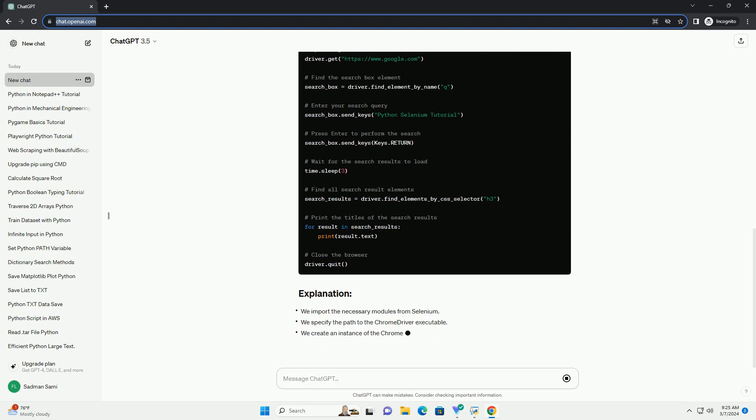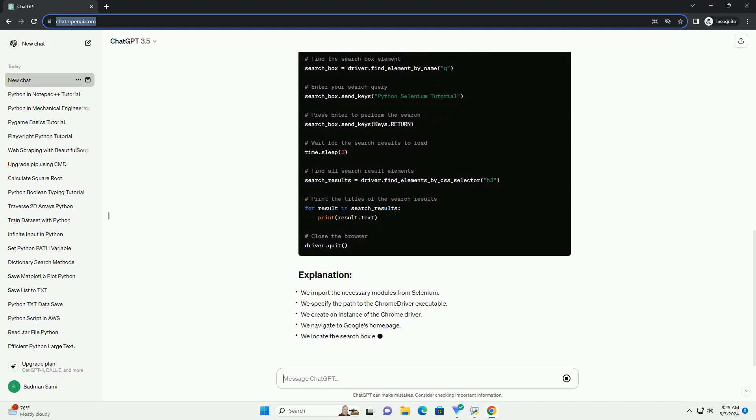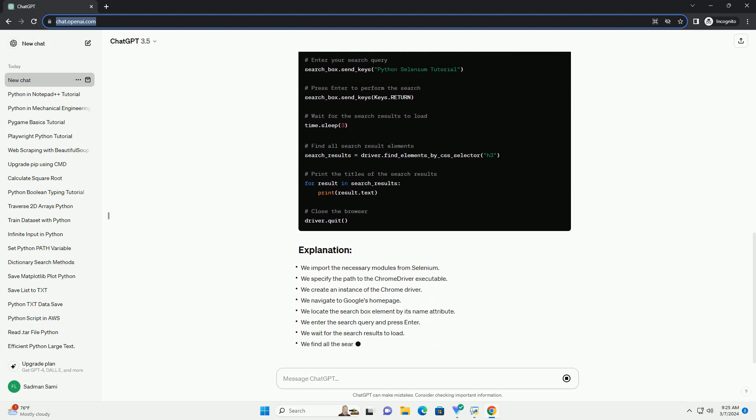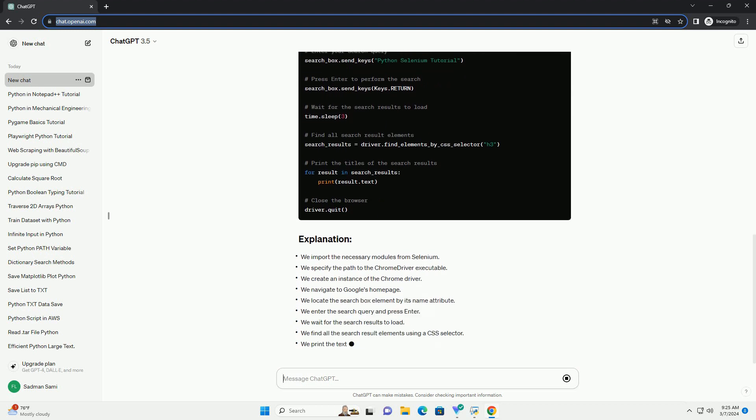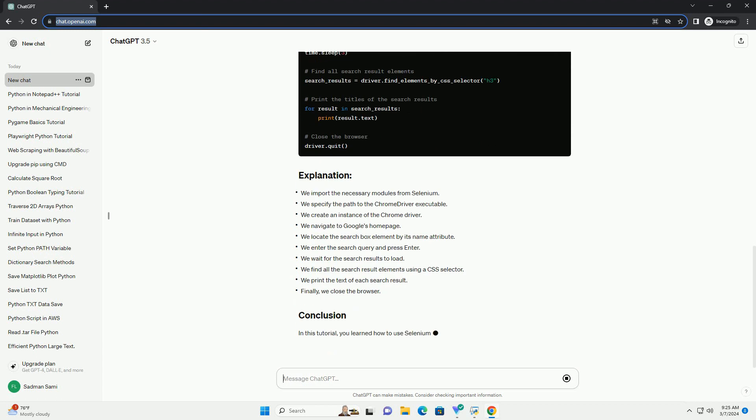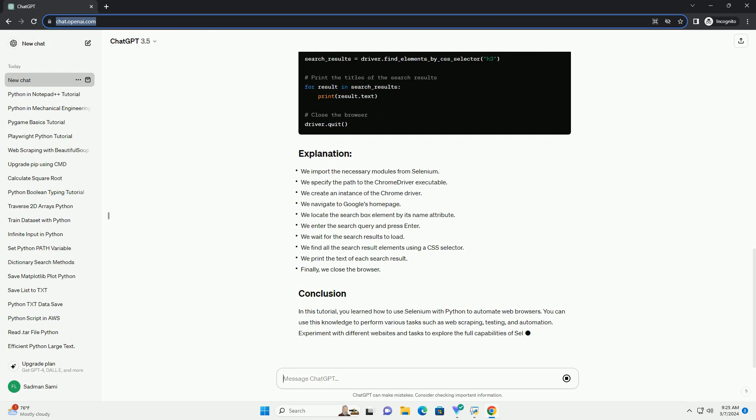Or gecko driver from https://github.com/mozilla/geckodriver/releases for Firefox.